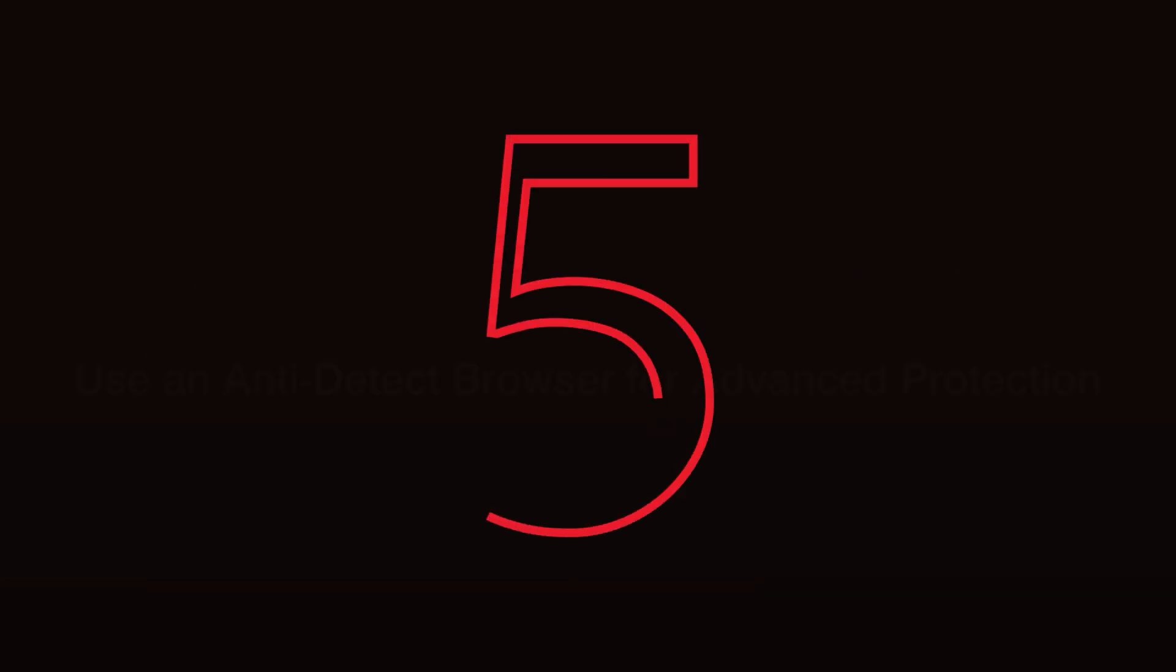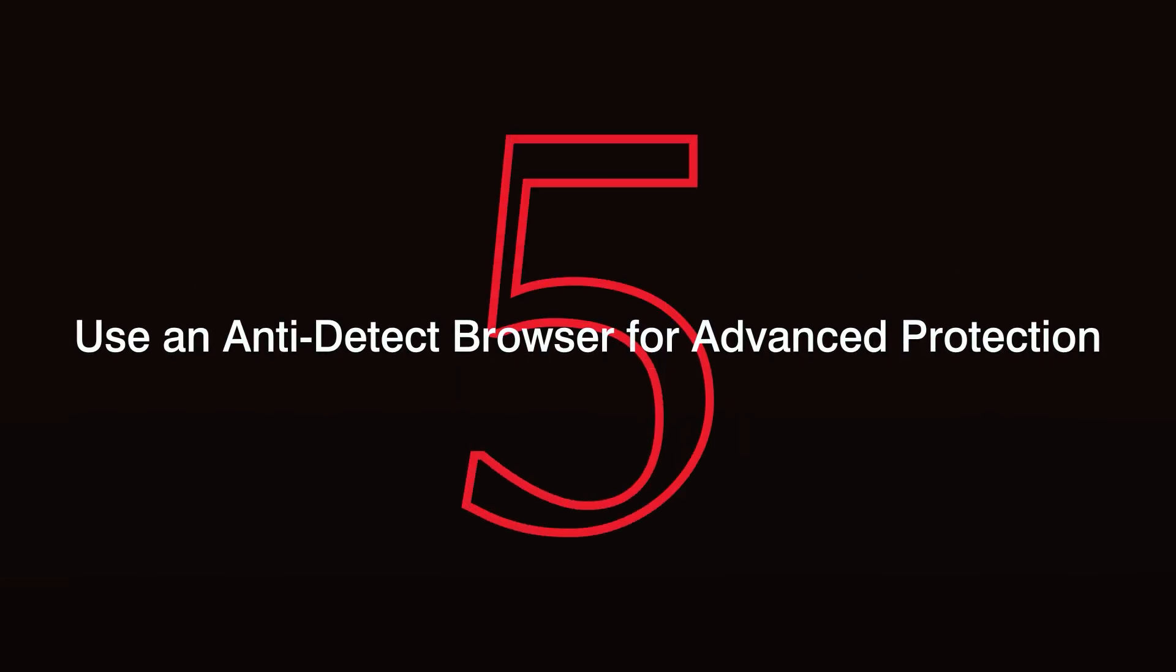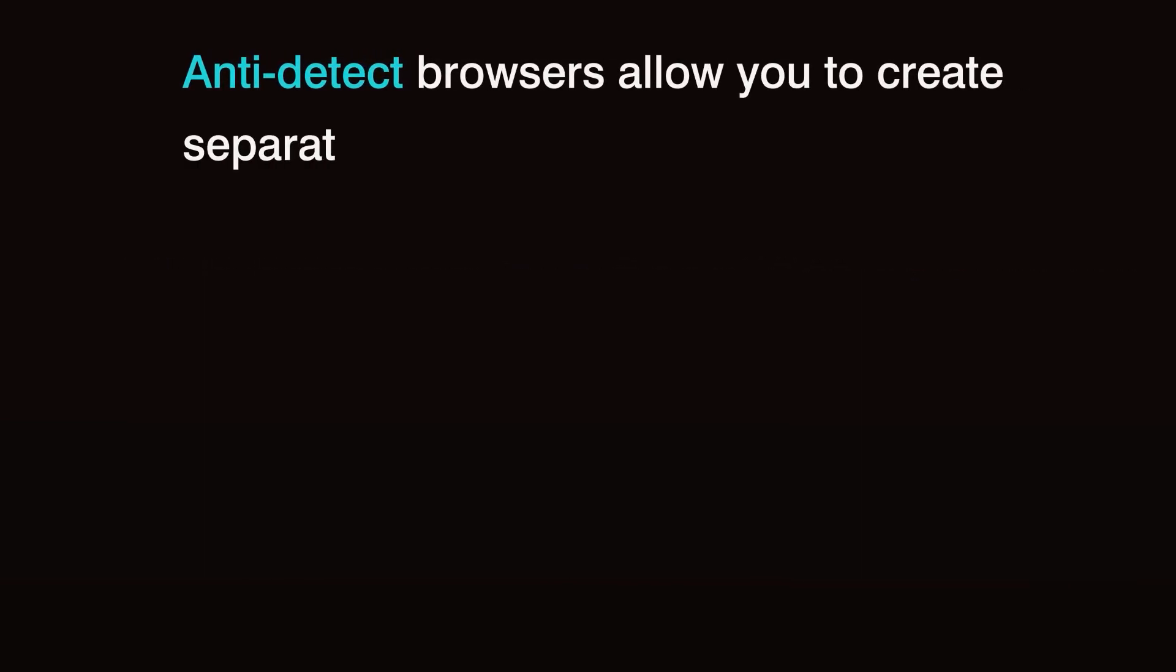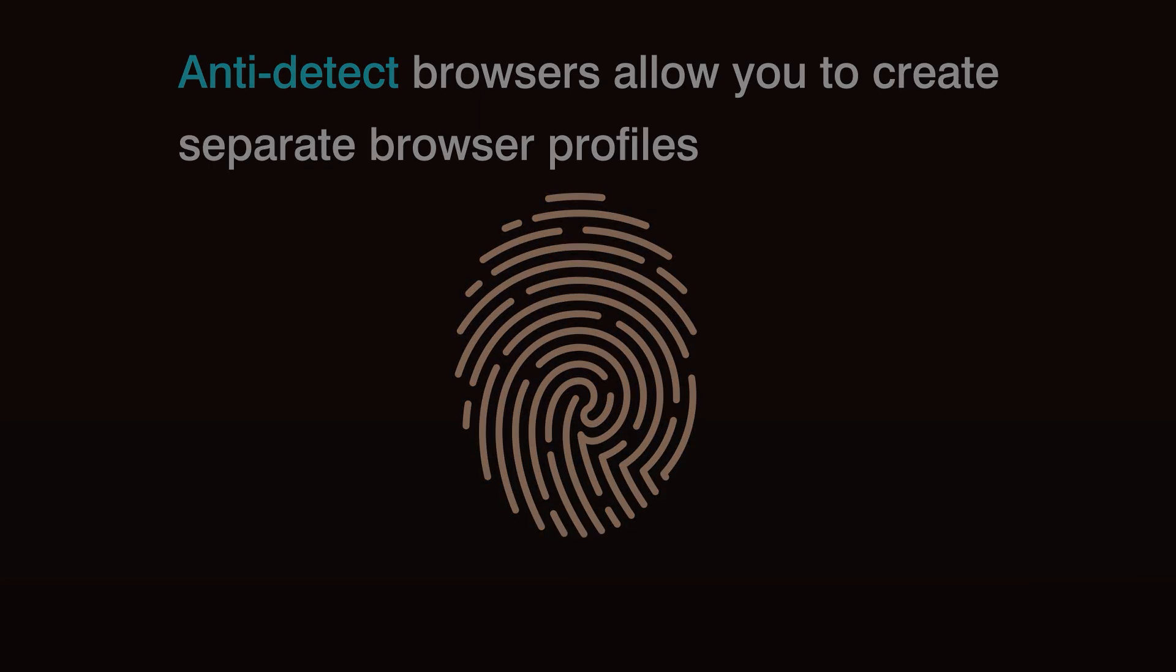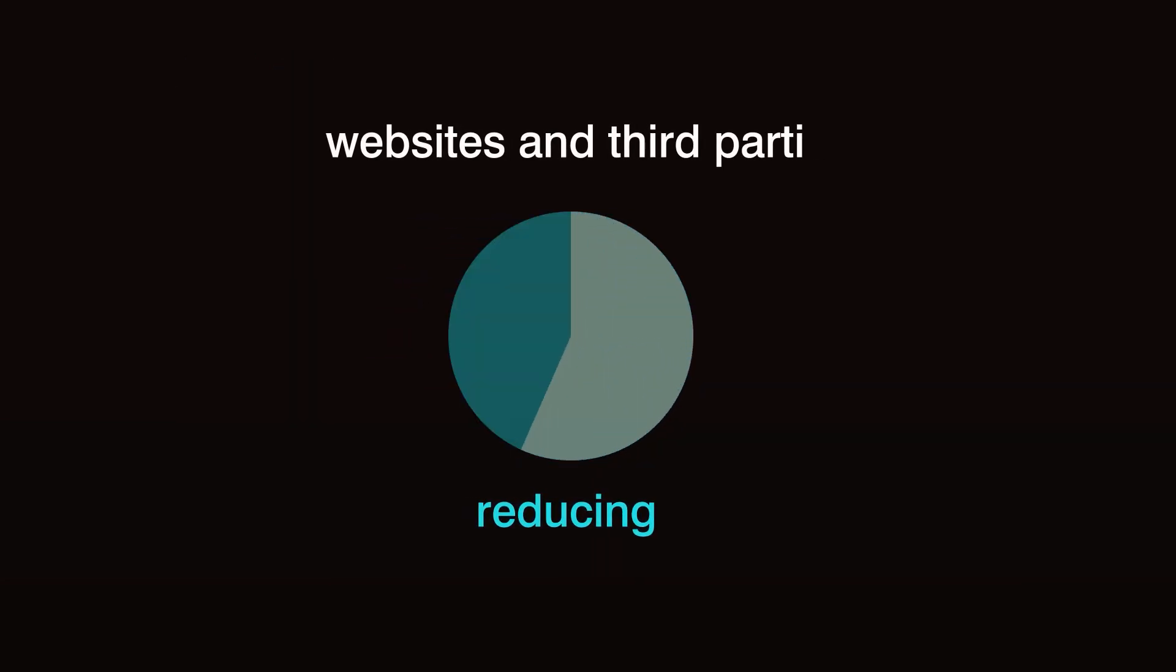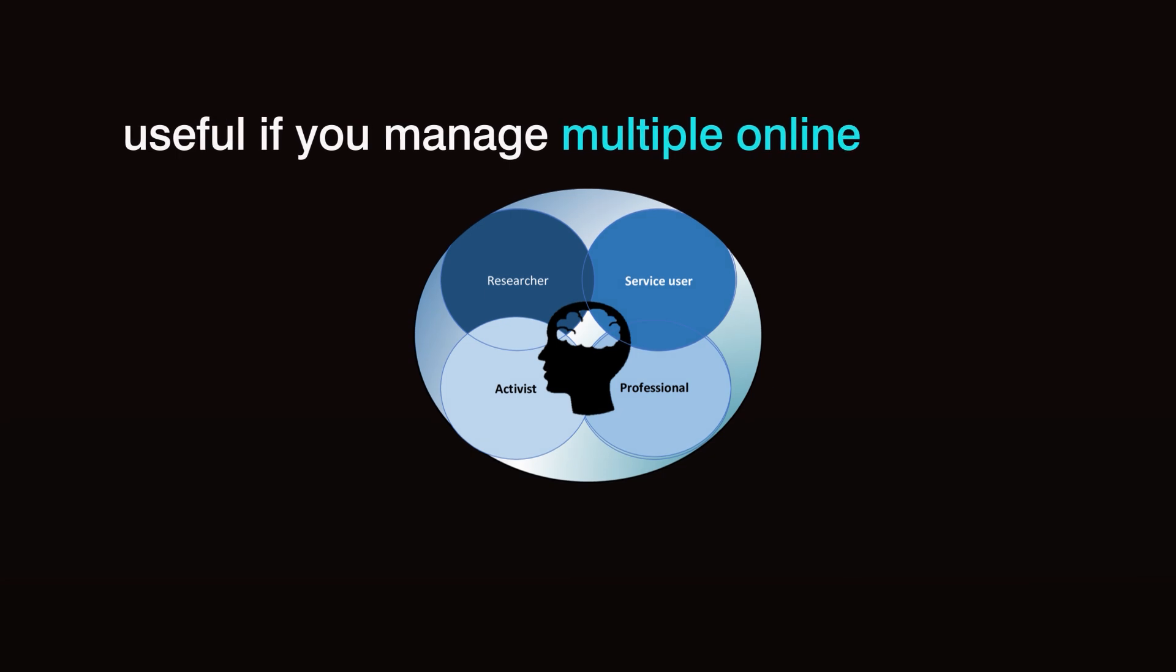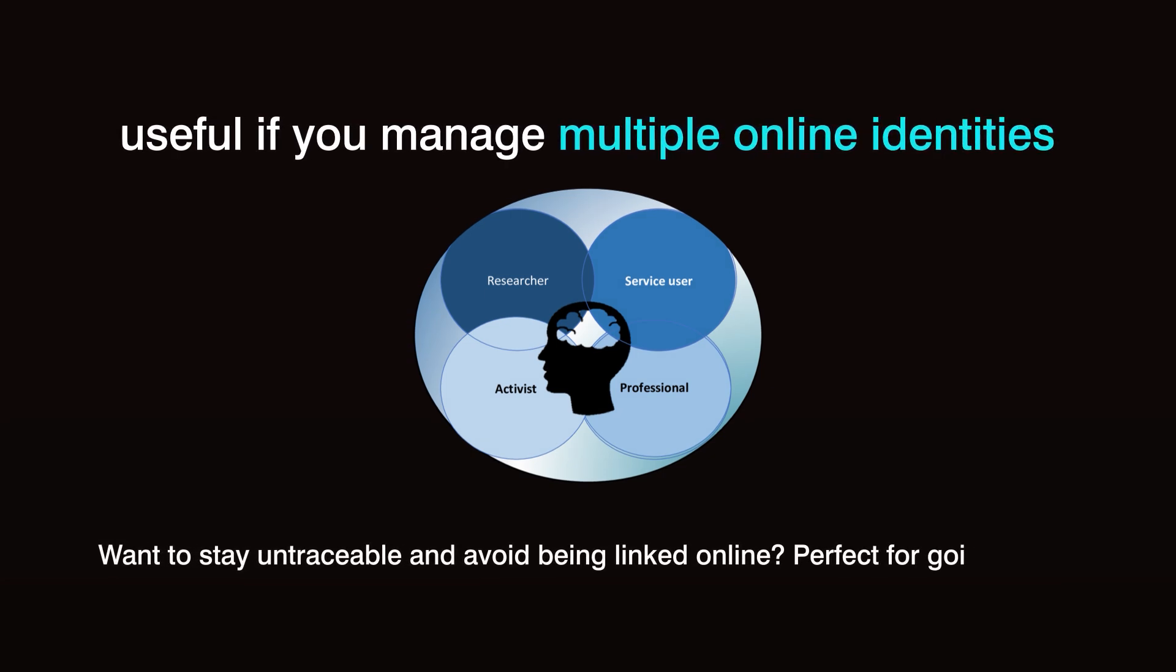Step 5. Use an anti-detect browser for advanced protection. For an extra layer of anonymity, consider using an anti-detect browser. This brings me to this video sponsor, OctoBrowser. Anti-detect browsers allow you to create separate browser profiles with unique digital fingerprints, reducing the likelihood that websites and third parties can link your browsing sessions across different accounts or sites. This is especially useful if you manage multiple online identities or want to ensure your activities can't be easily tracked or grouped together. Perfect for becoming a ghost online.